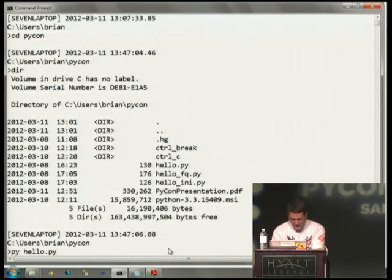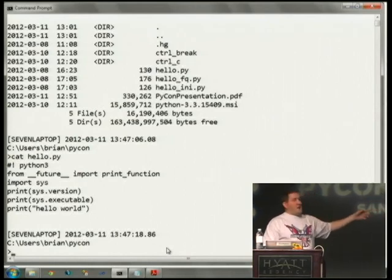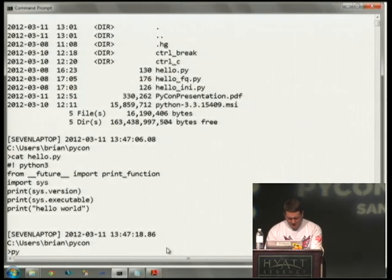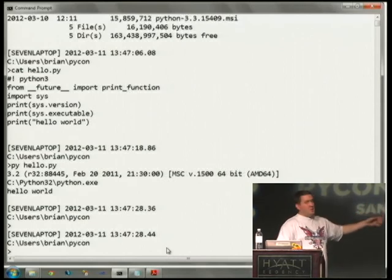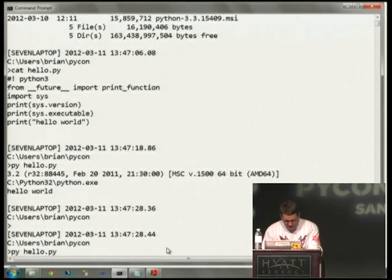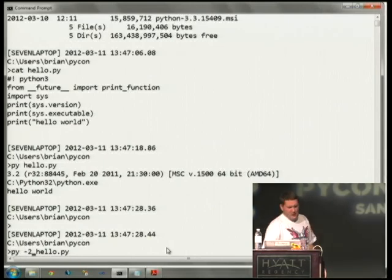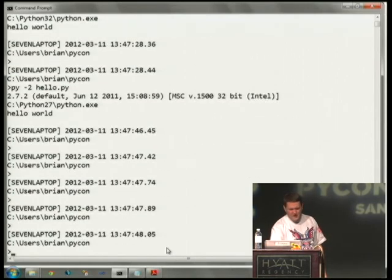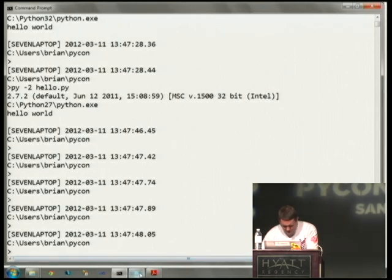The script just prints out the Python version and the executable it's running with, so you can see where it's getting it from. If I run 'py hello', you can see it's my 3.2 — the standard installed Python 3.2. I can also specify that I want to override the shebang — the shebang says run Python 3, but I want to run it with dash 2, which finds a Python 2. It found my 2.7.2.